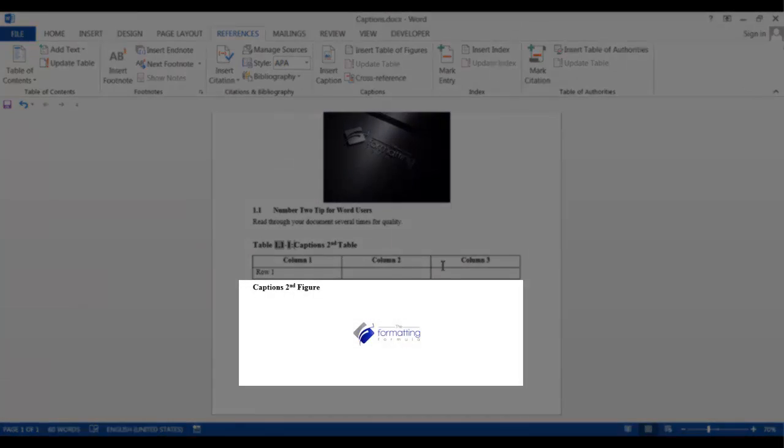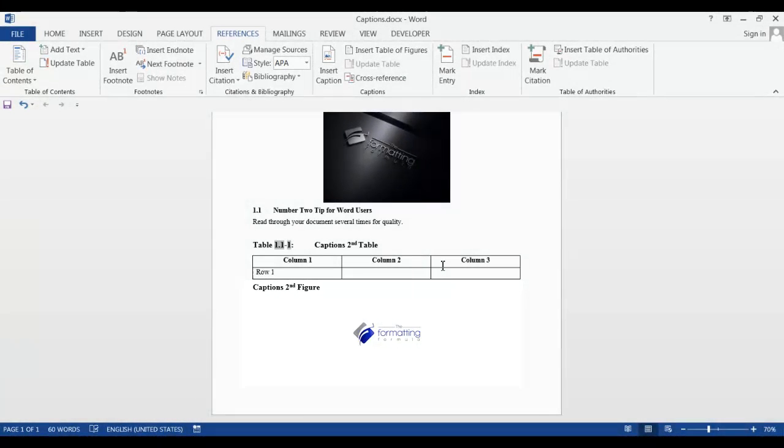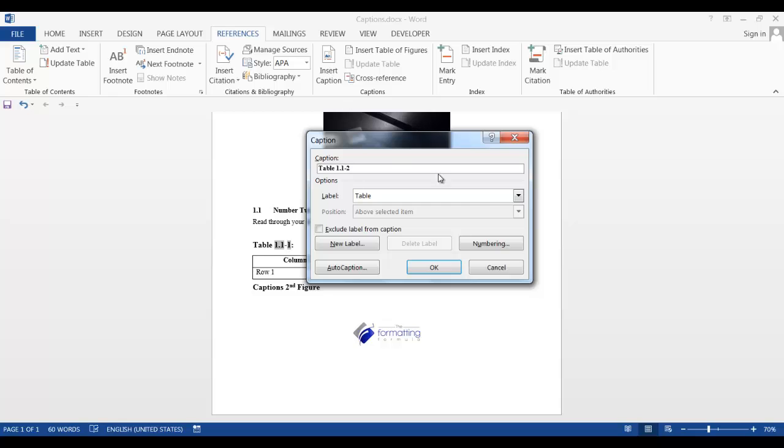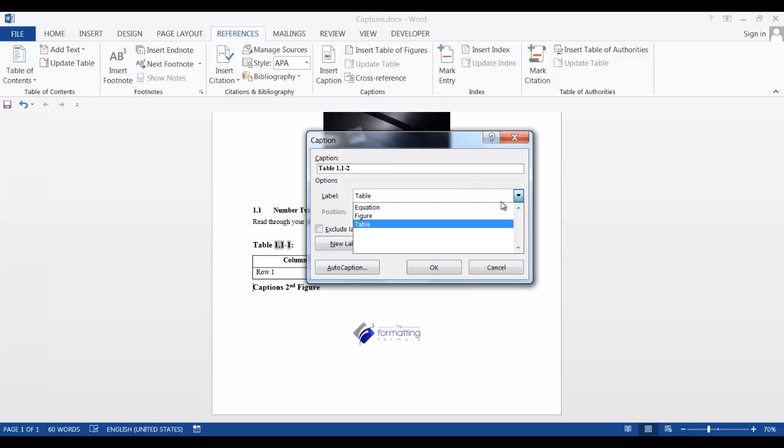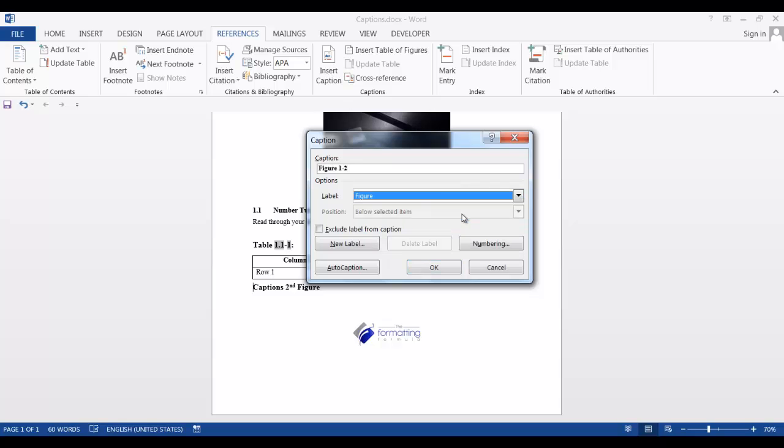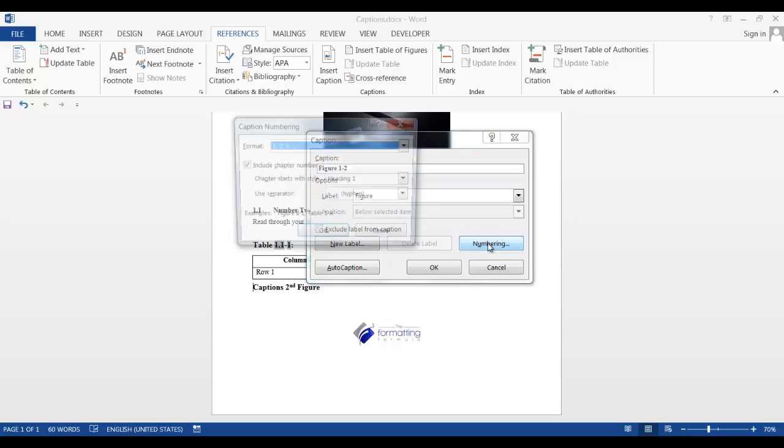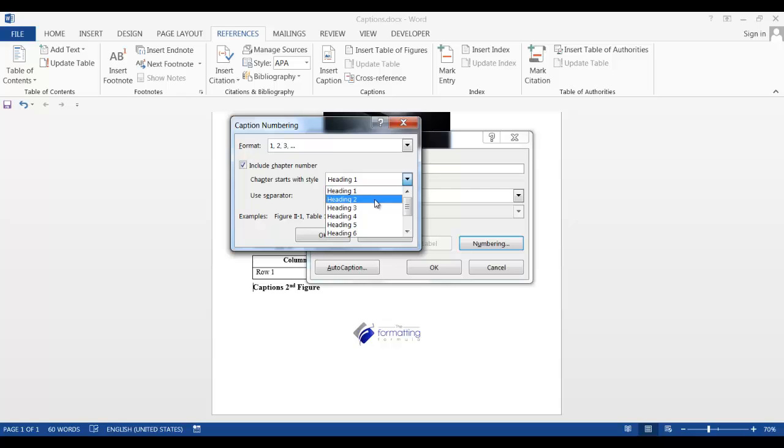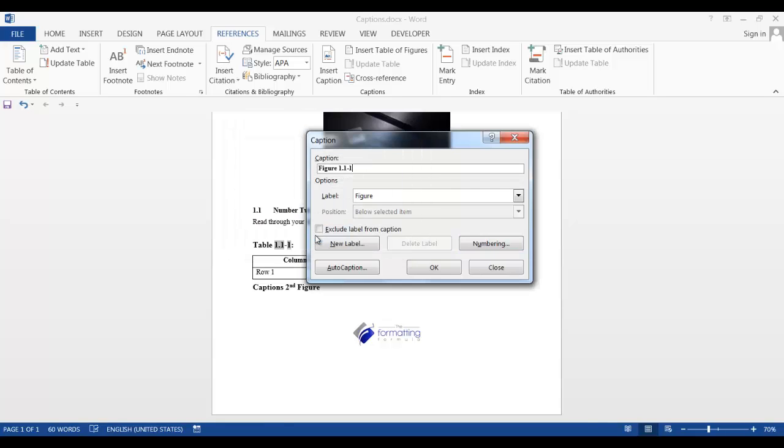Let's do the same thing for this figure. Place our cursor where we want the label. Click insert caption. Change this to figure. Check our numbering. It still says heading 1. So we want to make it a heading 2. And say OK. It entered our heading level.